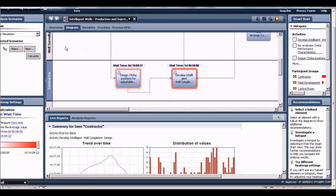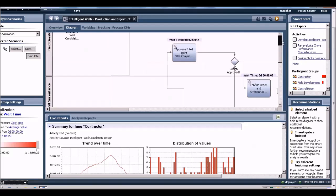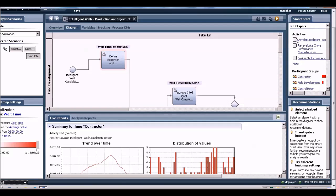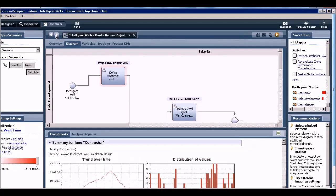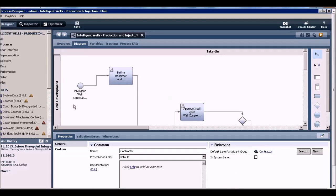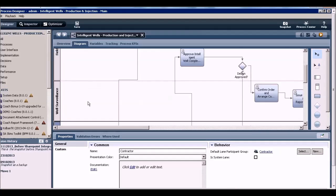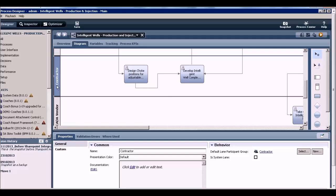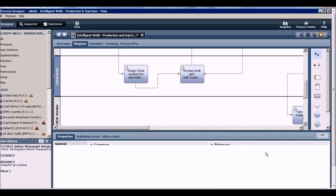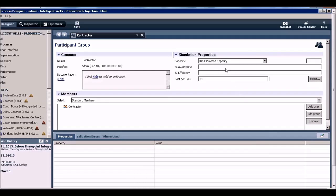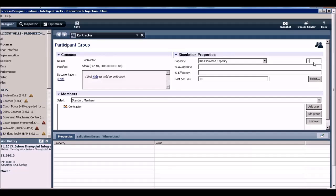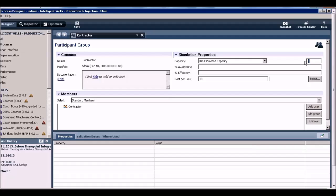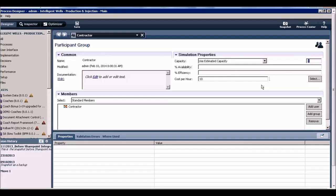What I can do is look at the strength of my contractor team. I'm going to go back to my designer and look at my contractor team. I see that I have set up a capacity of just two people. So I have just two contractors that are doing the design work for my intelligent wells. Let me up the capacity of my contractor team. Let me double it to four and I will save that.